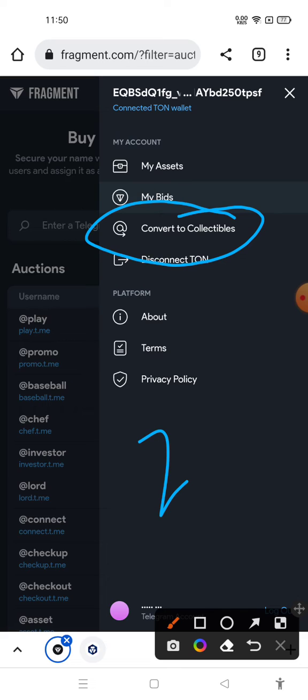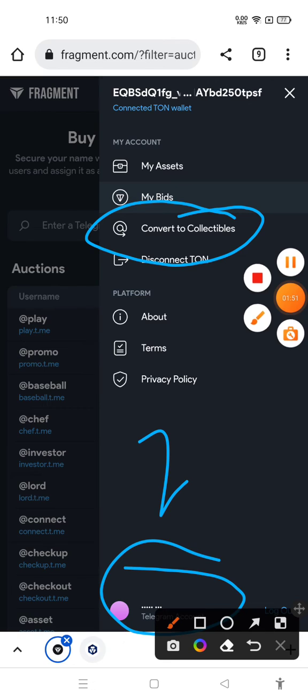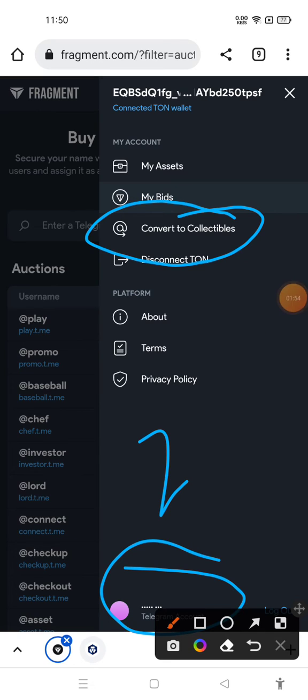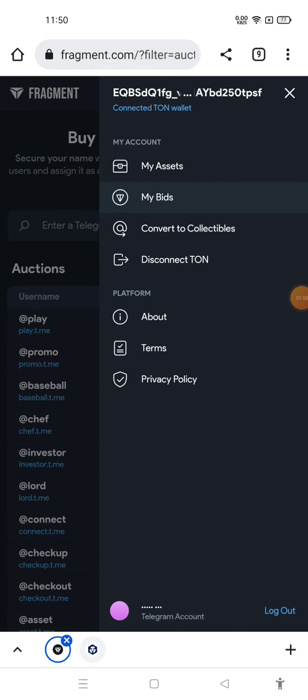These are some steps which you need to keep in mind. The third step is you need to connect your Telegram username. So I hope now you understand how you can sell or buy your Telegram username. It's very easy to buy or sell your Telegram username.